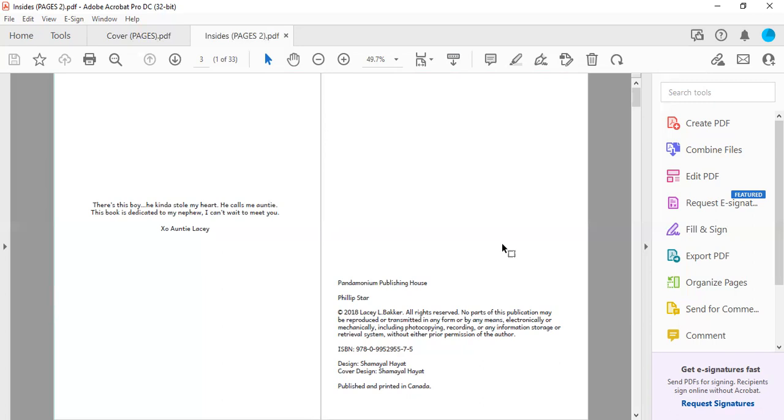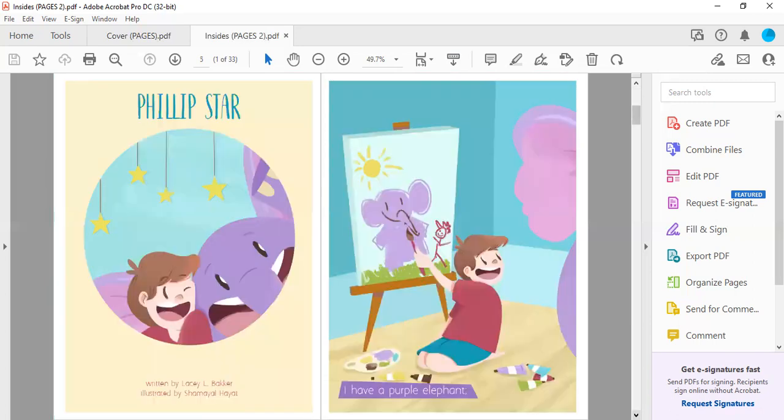He still has stolen my heart, he's captured it. I just love him so much. He's such a little beast and I always tell him never let them tame you. Hopefully he takes my advice. I think he is taking my advice. I'll have to ask my sister later. 2018 I wrote this and this is illustrated by Chamayl Hyatt.